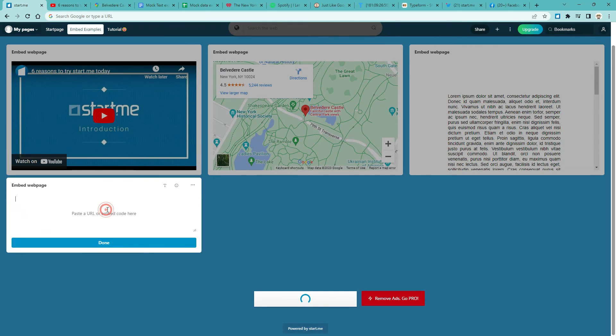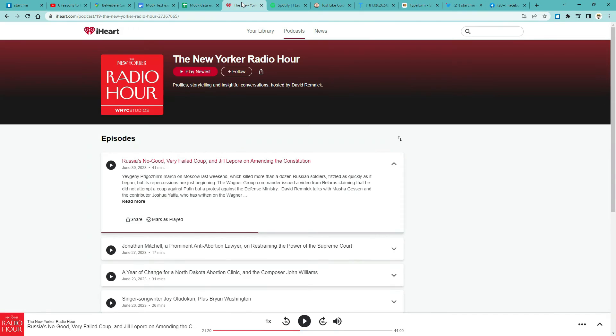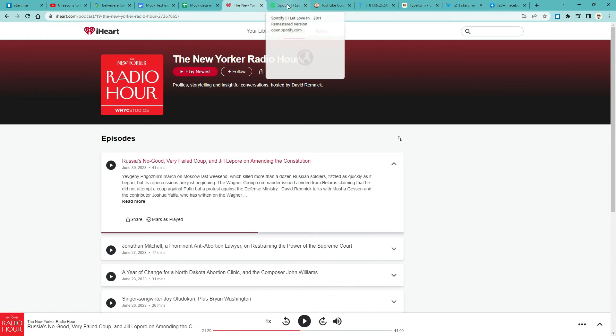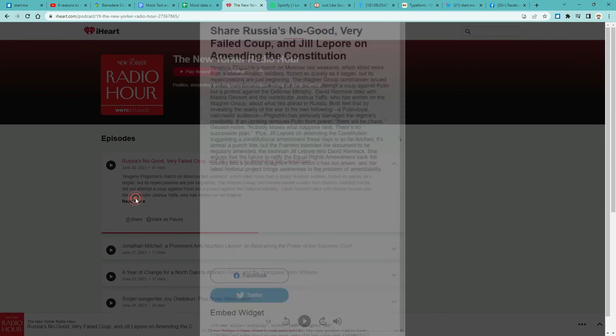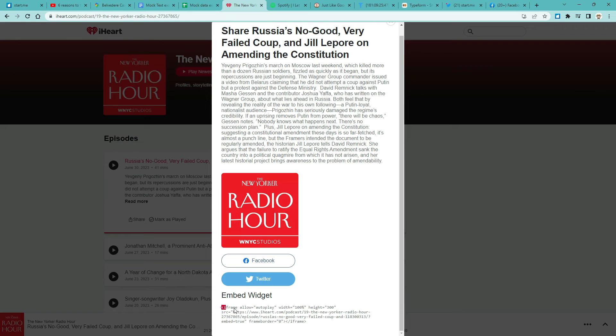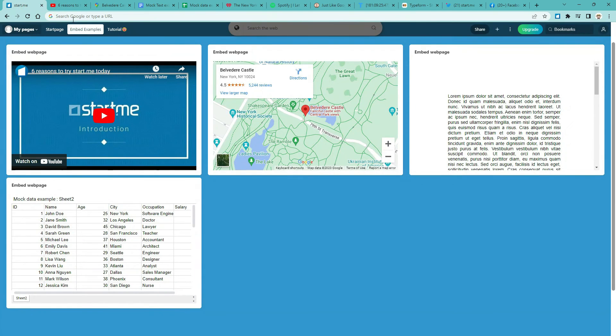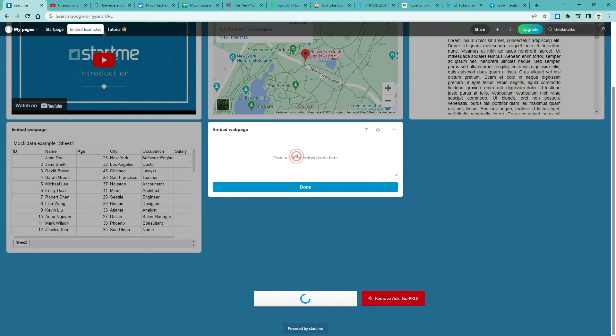4. Embed podcasts. For example, the New Yorker radio podcast. iHeart, the New Yorker. For this widget, I've used the podcast platform iHeart.com, but you can find embed codes on Spotify, Apple Podcasts, or wherever you get your podcasts. Locate the episode you want to embed. Click Share. Share episode. Scroll down to locate the iframe data. Select and copy. Now return to your start page. Add an embed widget. Paste the code. And click Done.